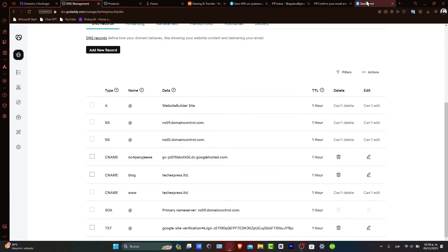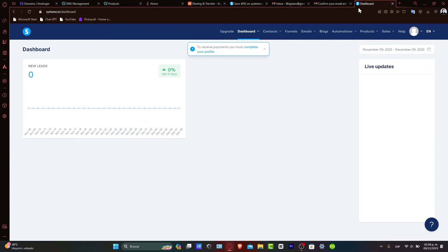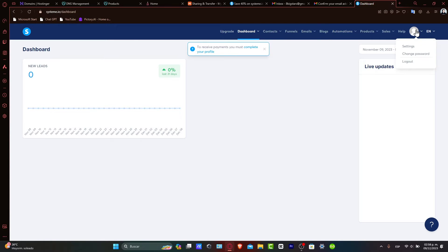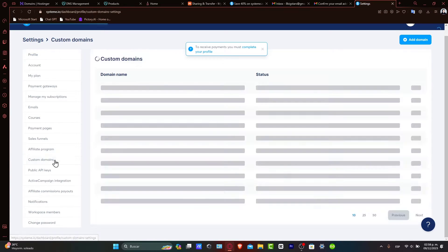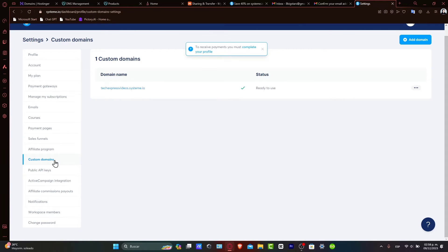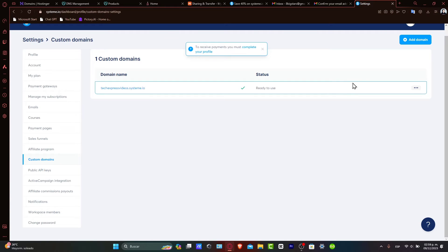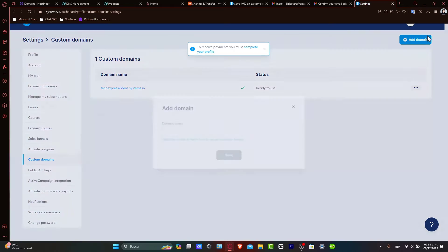Log directly into Systeme.io and then navigate to Settings and go directly to Custom Domains. If you go to the left panel, you can see Custom Domains already available. Now, choose the option that says Add Domain.